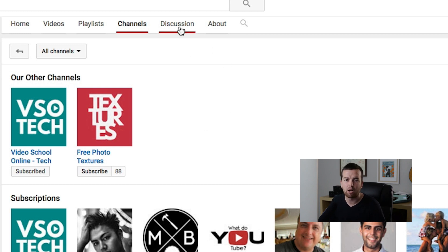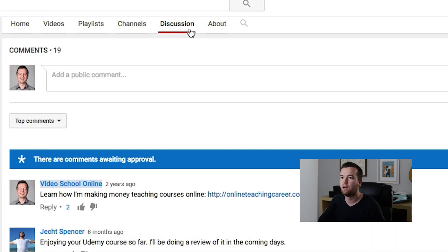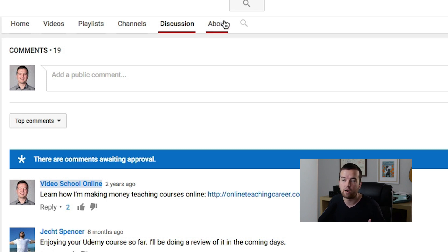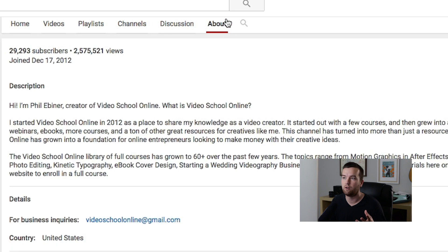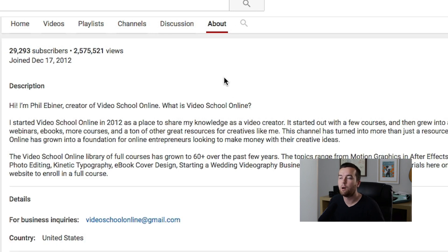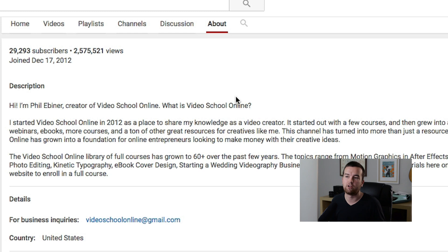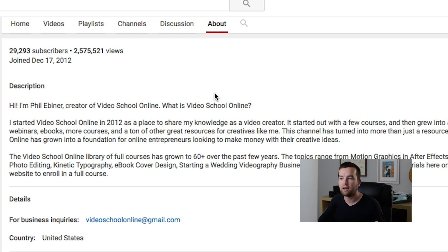You can make this public or private if you want. You can have discussions where people post questions or comments on your channel page. And then you have your about tab — this is where you can explain more about what your channel is. You have your contact information for business inquiries.